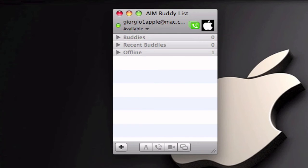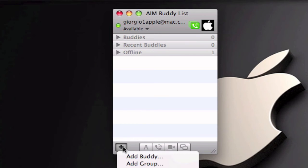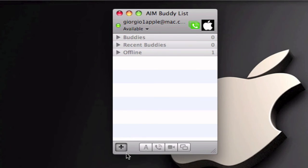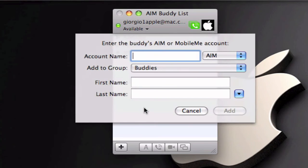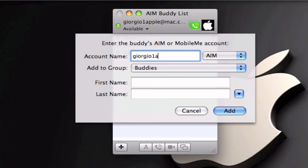Okay guys so in order to add me to your buddy list you're going to click on the plus sign and select add buddy. And you're going to enter my account name which should be georgio1apple.